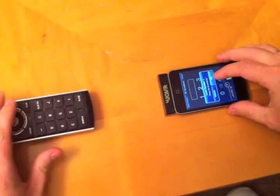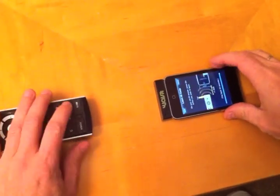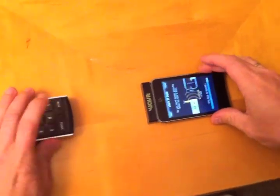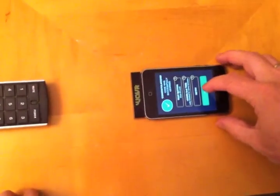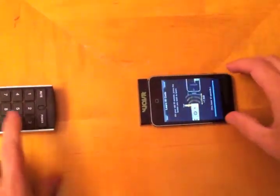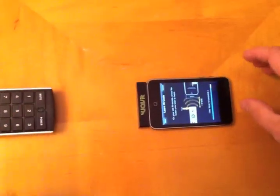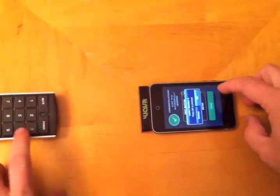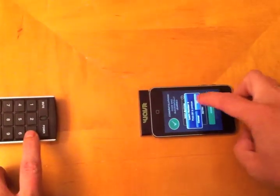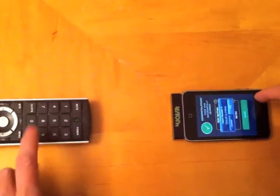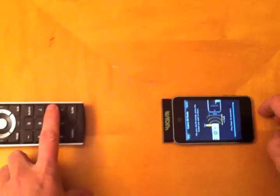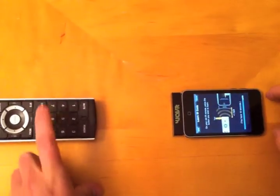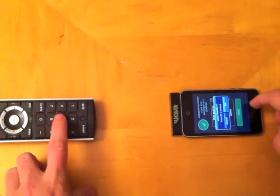So we place our normal remote right next to the iPhone and we tap on the button that we wish to learn. In this case, we start with 1, go to 2, and then go to 3, and so on. And each time we're just asked whether we want to proceed to the next number and we just continue on.